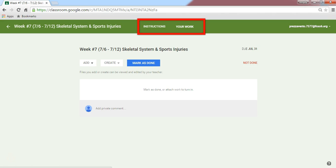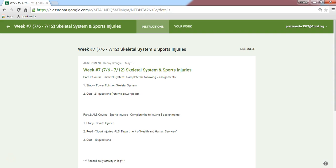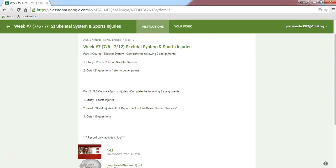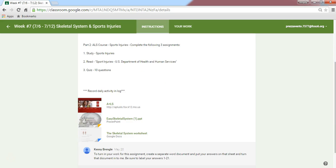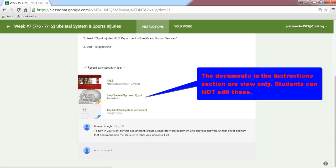The section called Your Work is where my work will be held, and the section called Instructions. On the Instructions section, we'll see any instructions given by the teacher, a copy of any link we need to use, and any document that the teacher has given us access to view. In this case, there's a PowerPoint presentation and a quiz that are view only — I can look at them but I cannot modify them.